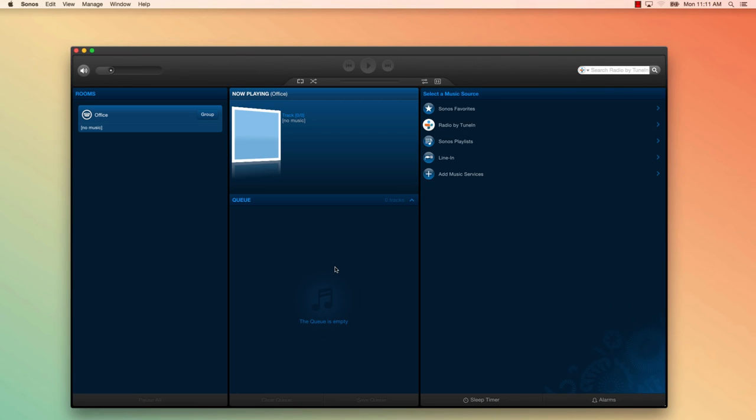Hey everyone, this is Dominique from Sonos and today I'm going to be showing you how to add your music library. In just a couple clicks we'll get your system set up so it can play your music library collection from your computer throughout your home.